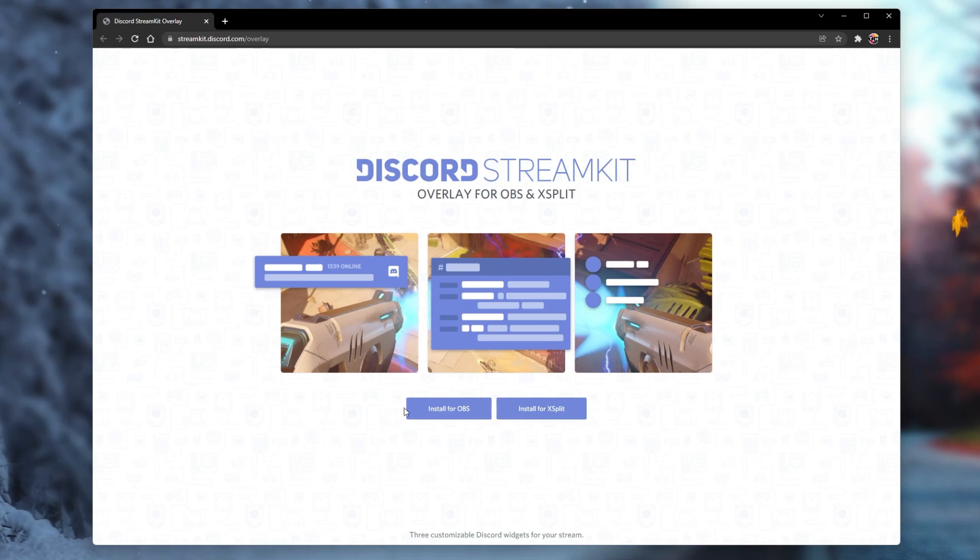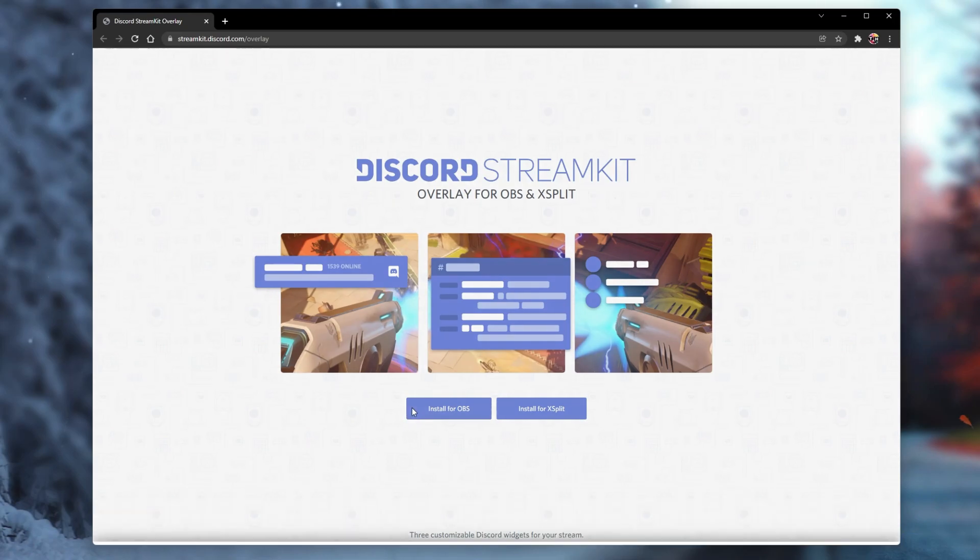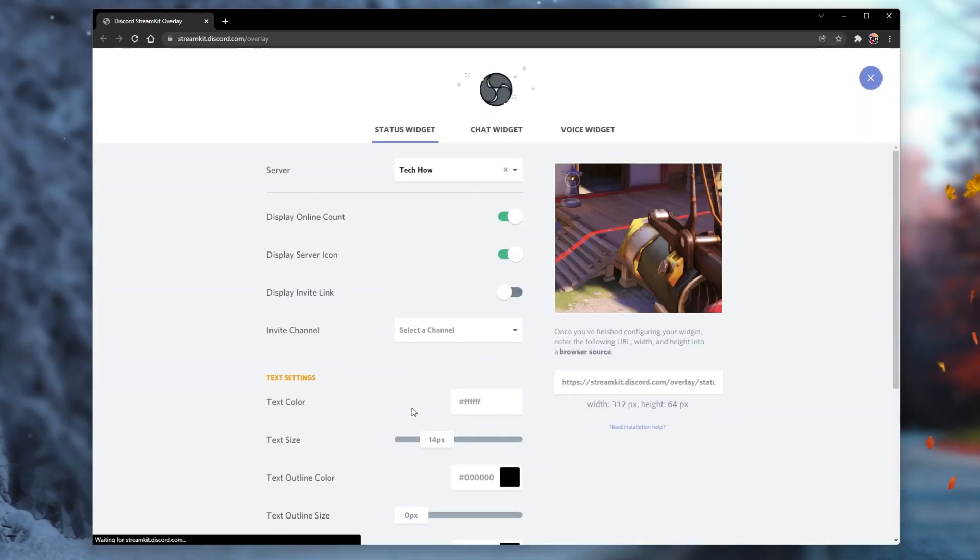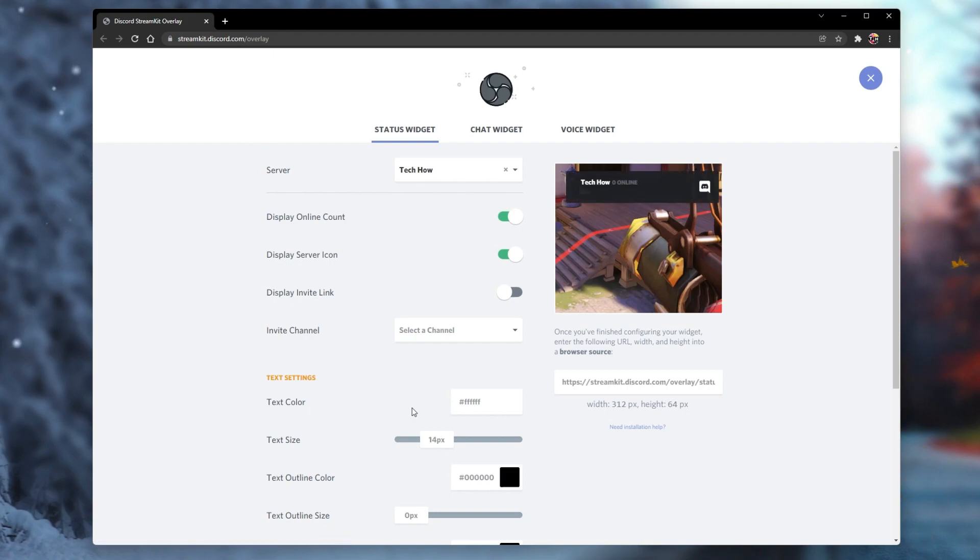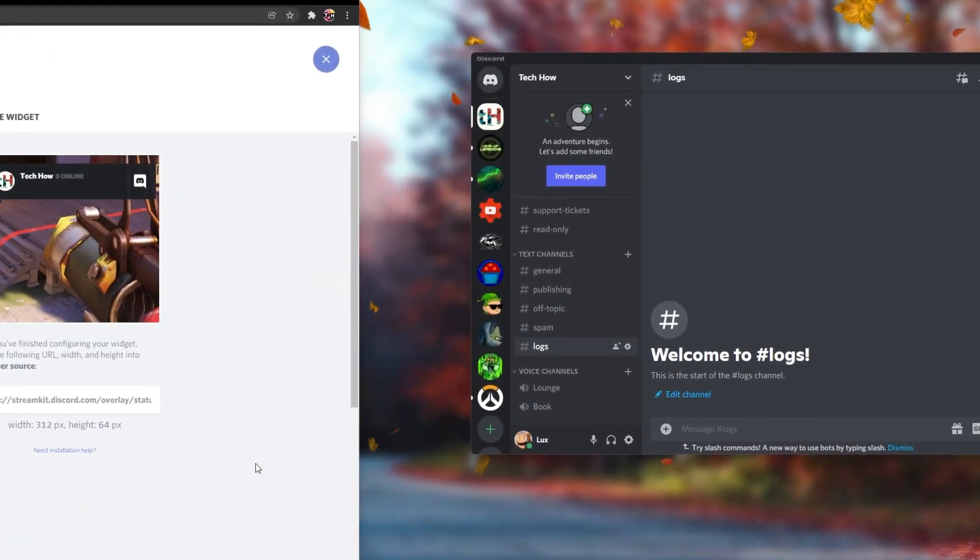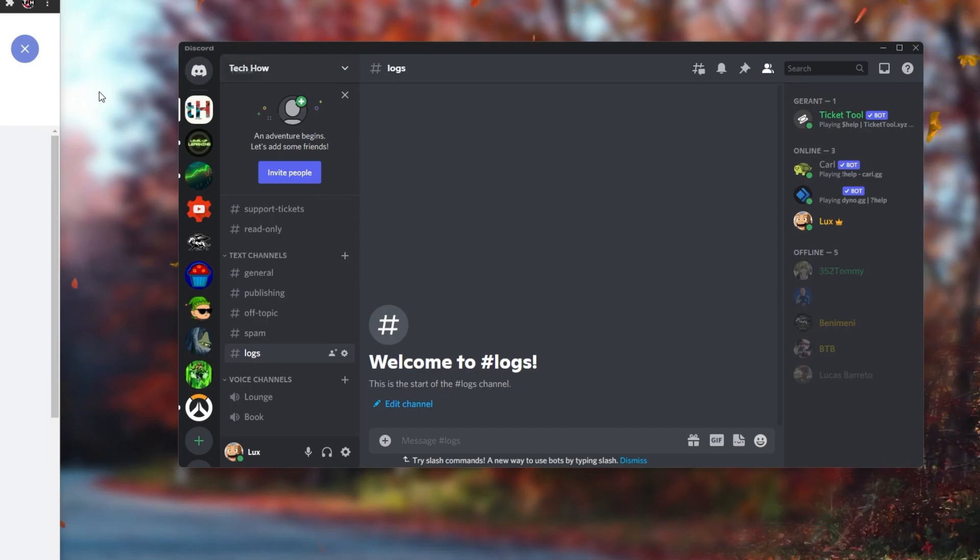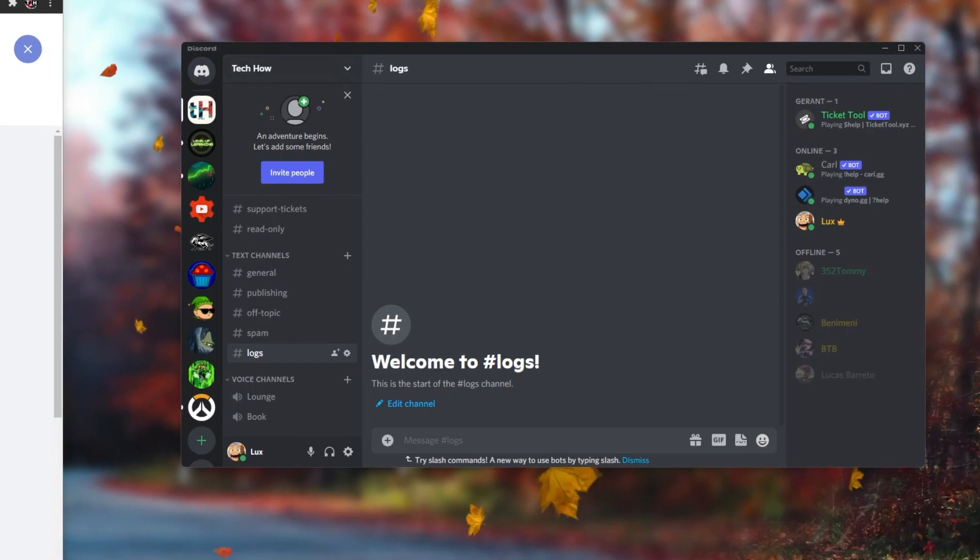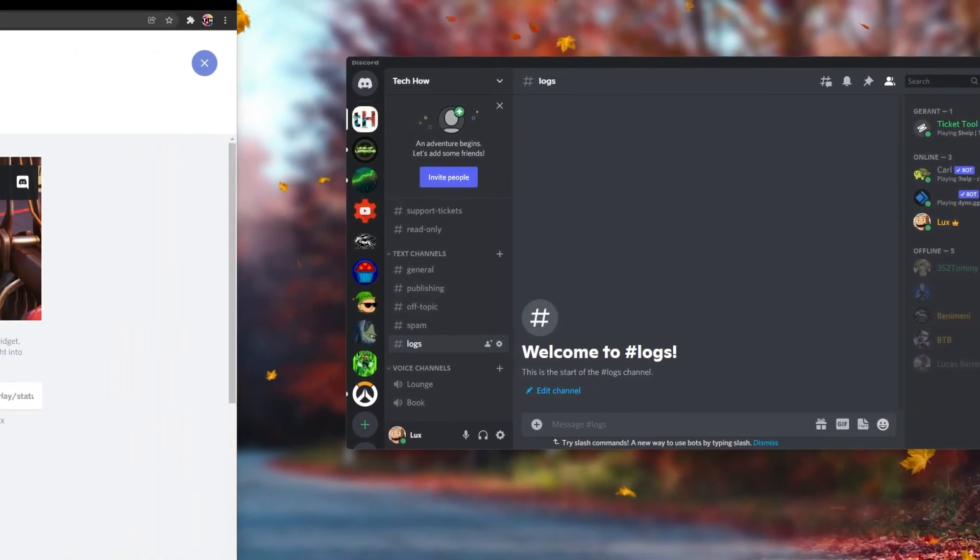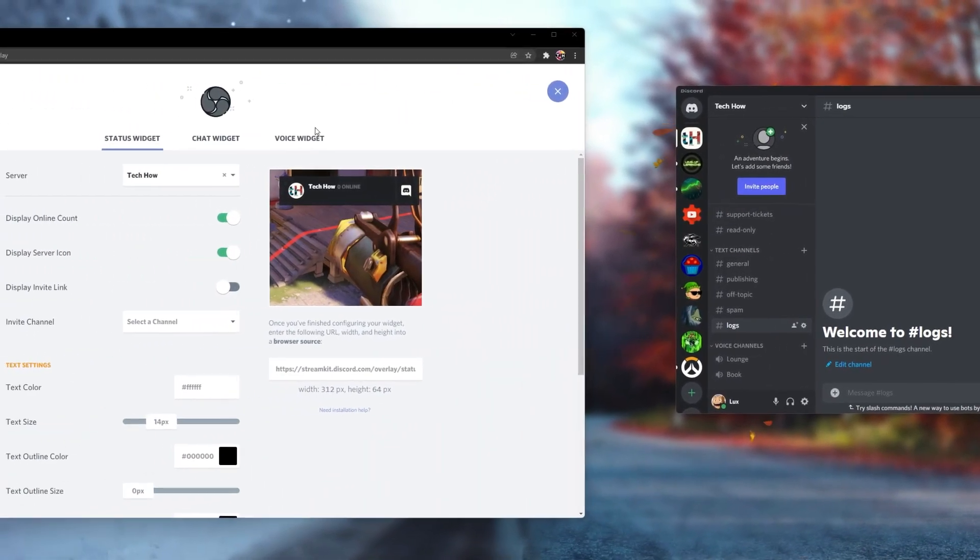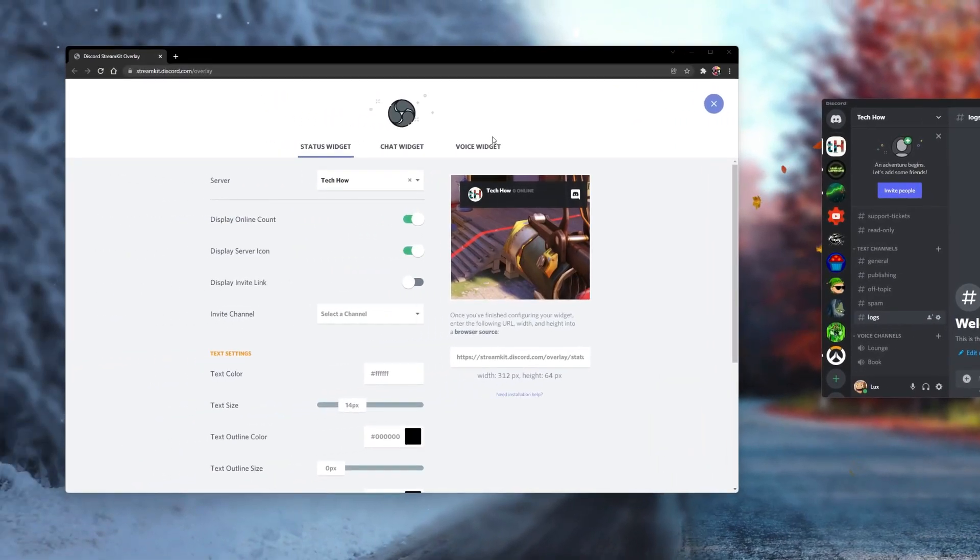Here select to install StreamKit for OBS. If you have Discord installed on your PC, Discord will open up asking you to authorize the StreamKit overlay to make changes so that it will be implemented with OBS Studio. Simply select authorize and then you can head back to your browser.